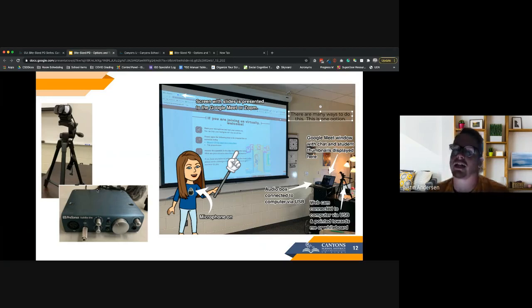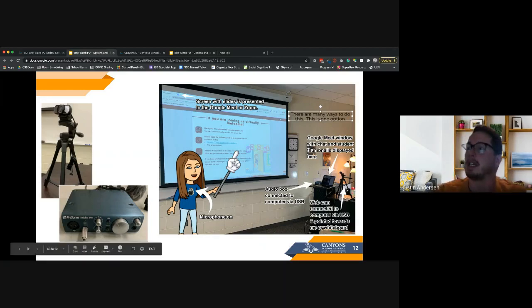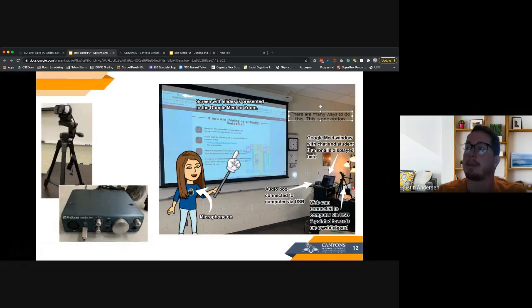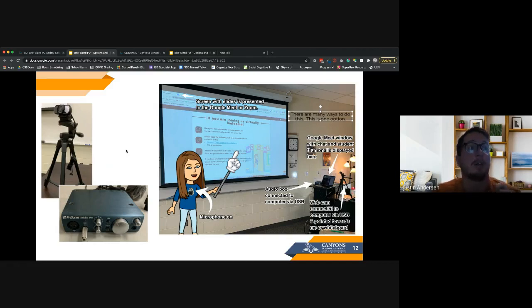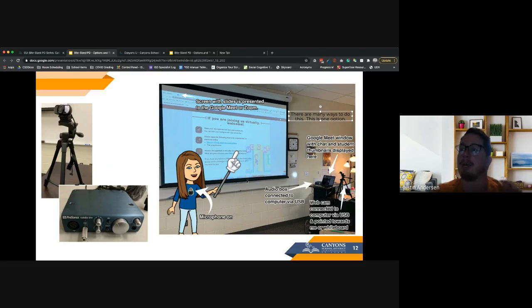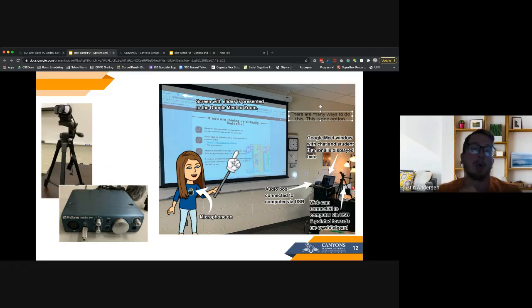The classroom kit has a camera and an audio box that connects to the overhead sound in your classroom. This means you can project what's on screen and students can see it through the camera while also hearing the sound going through your microphone. This helps a ton with audio. One of the biggest struggles teachers had when trying live streaming last year was audio — being able to hear the teacher as they moved around. This kit solves that problem.